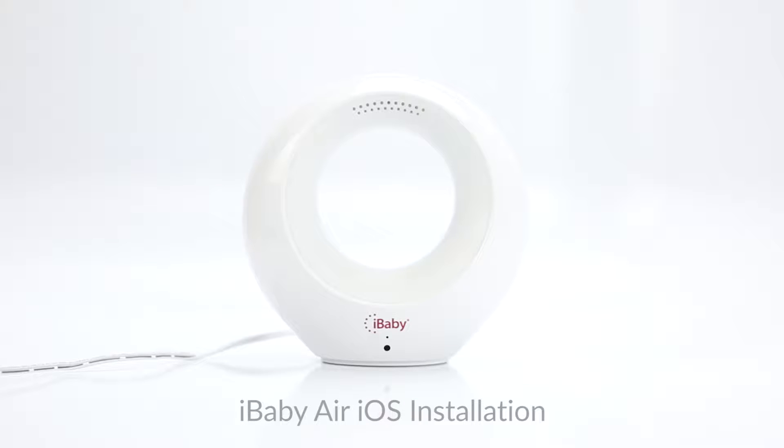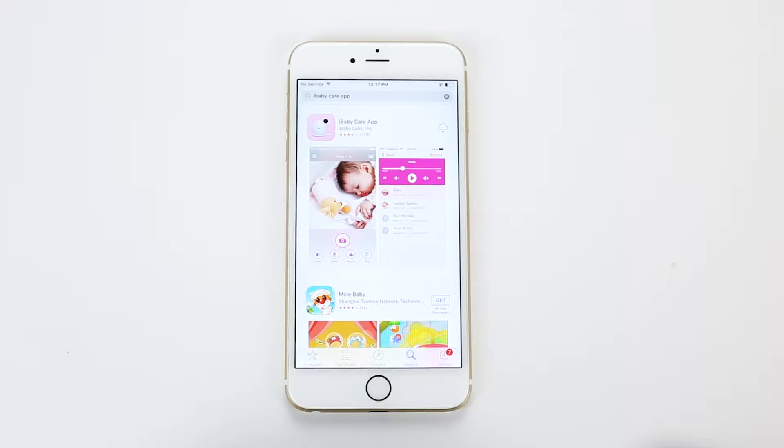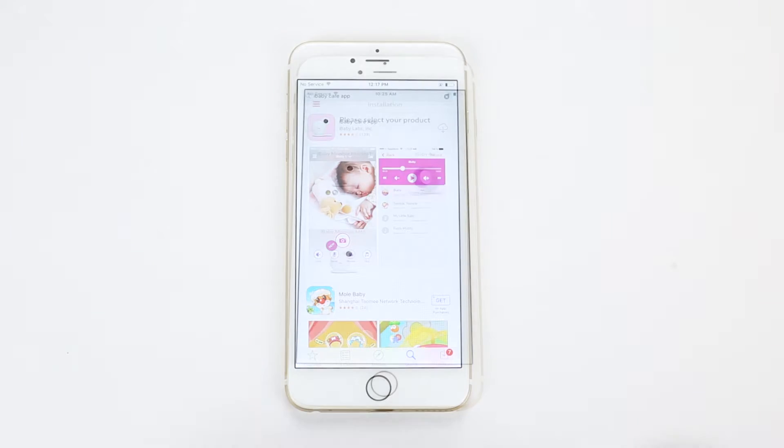Congratulations on your iBaby Air purchase. Here's how to install your monitor. Before starting, make sure your iOS device is connected to Wi-Fi. Download the iBaby Care app from the App Store and launch it.